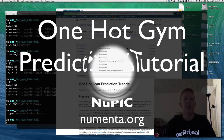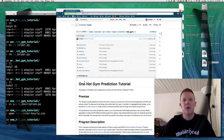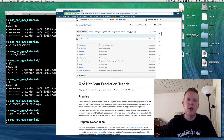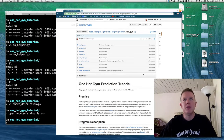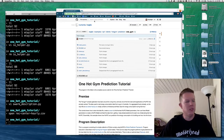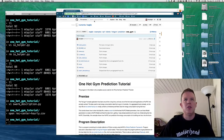Hello, NuPic. This is Matt Taylor again, the open source community flag bearer for the Numenta Platform for Intelligent Computing. I'm coming back to you with another tutorial that I'm calling the One Hot Gem Prediction Tutorial. It's the first in what hopefully will turn into a series of tutorials — this is going to be the first and simplest one.